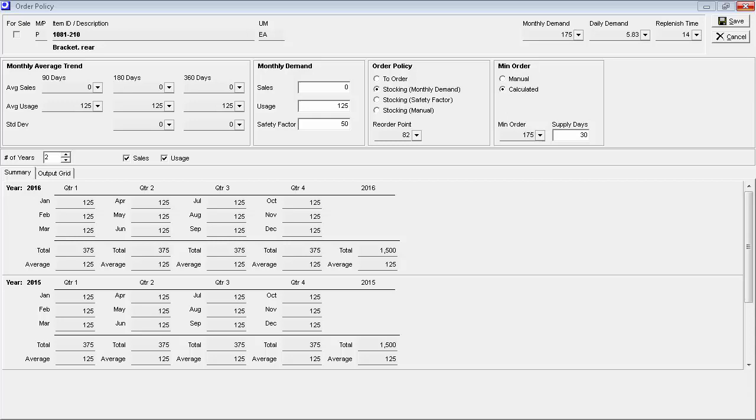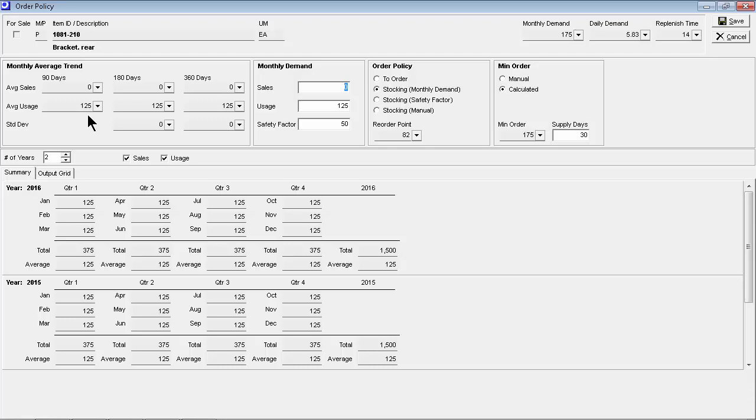The reorder point and minimum order quantity calculations are both derived from planned monthly demand, which consists of two entries: a monthly sales or usage rate, and a safety factor to cover monthly variance and prevent shortages. To help make these entries, you can view average monthly trends here to the left, or you can view actual sales or usage history in the lower panel.